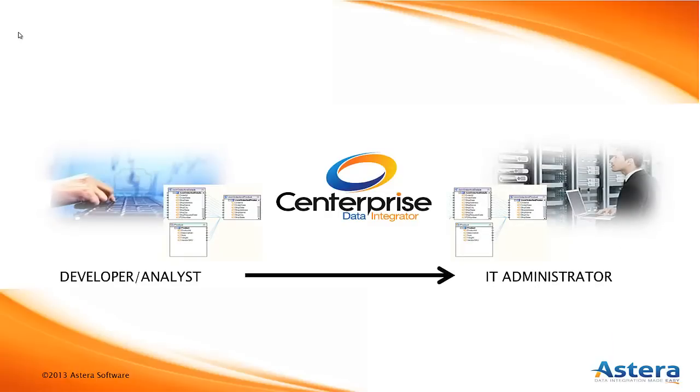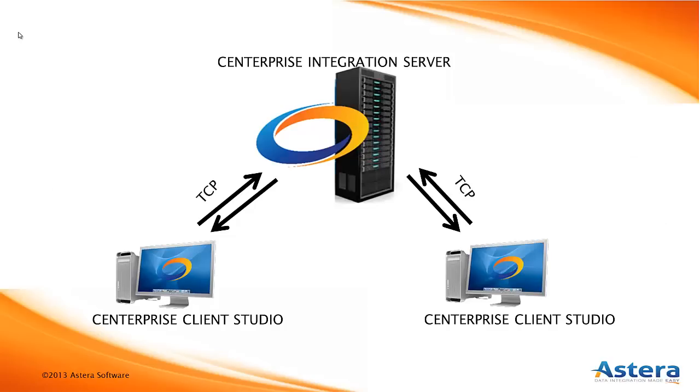Centerprise is a client-server system with a client application used in the design of Dataflows, while the server piece, which is installed as a continually running agent, executes them. Servers can also be clustered to distribute heavy loads and provide a failover mechanism to ensure maximum uptime.